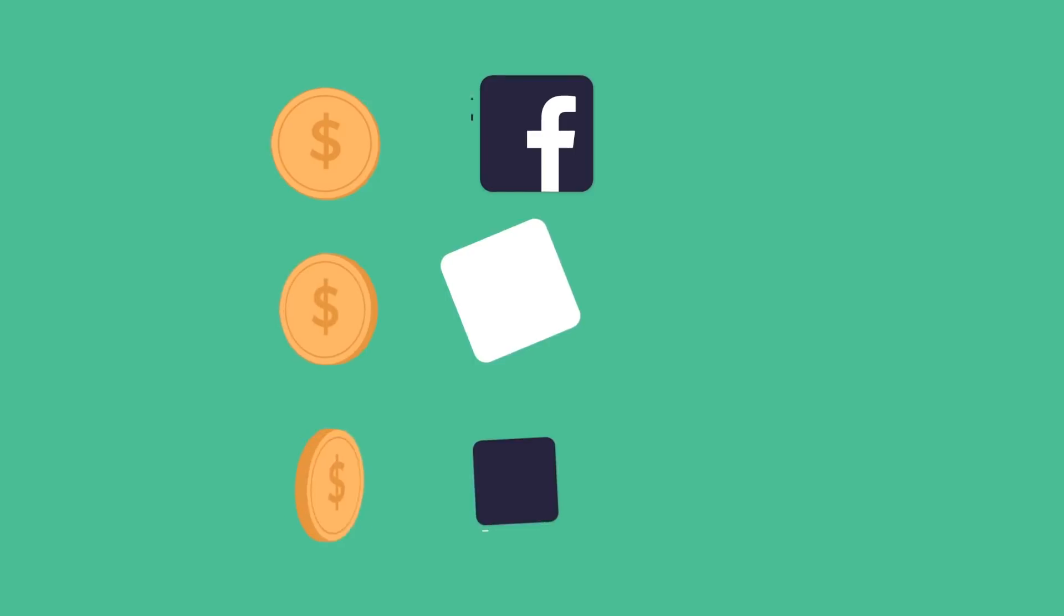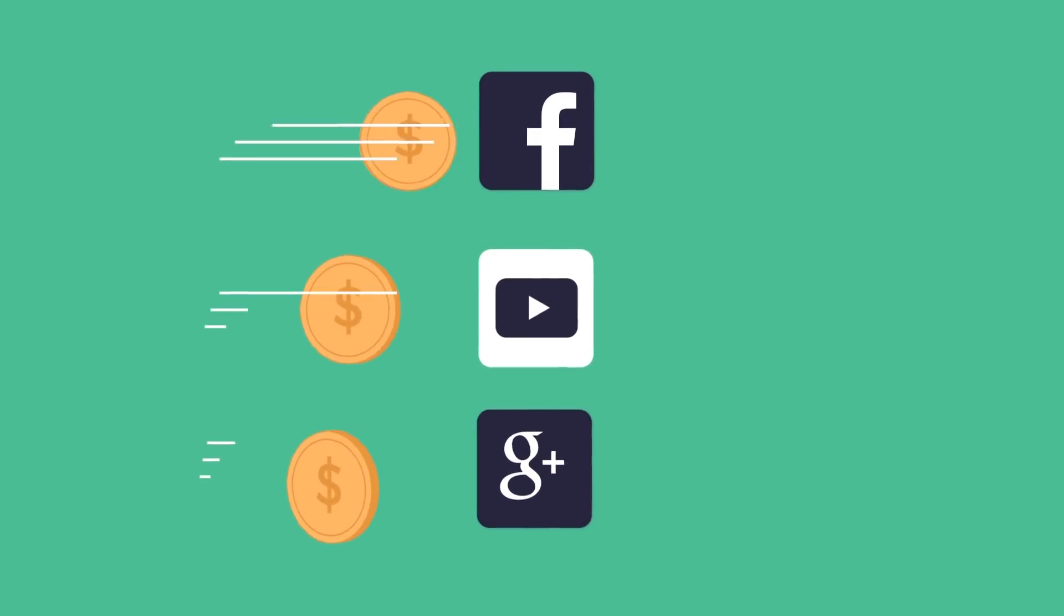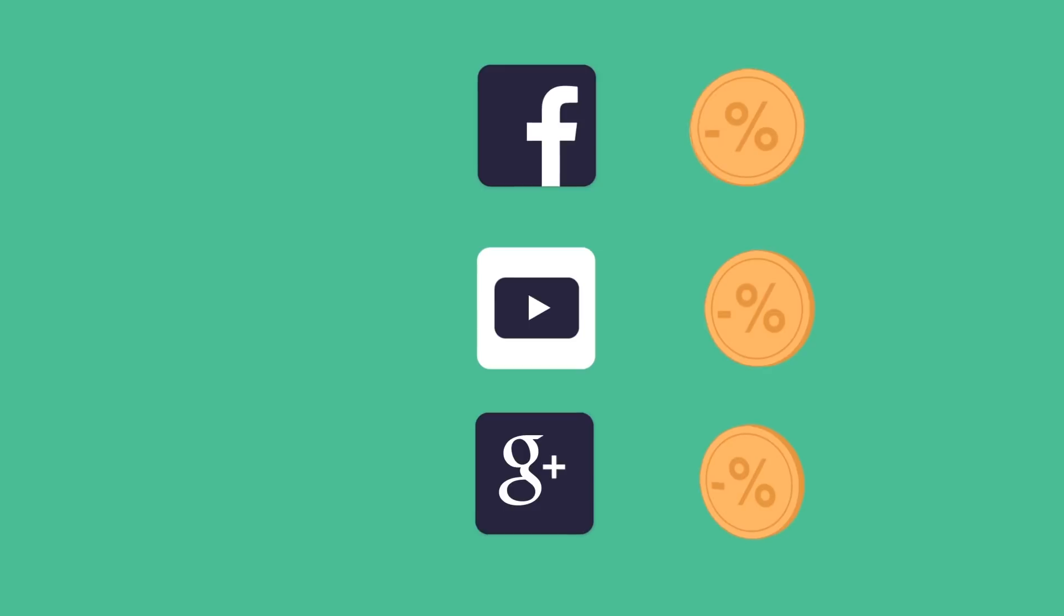The problem is that advertisers have to go through third-party platforms to reach you, meaning less payments for you and less value for the advertisers.